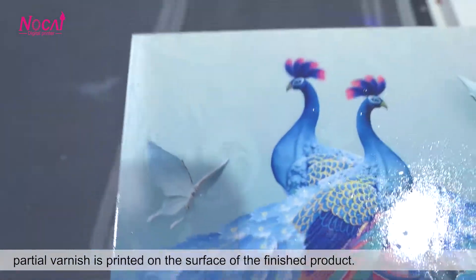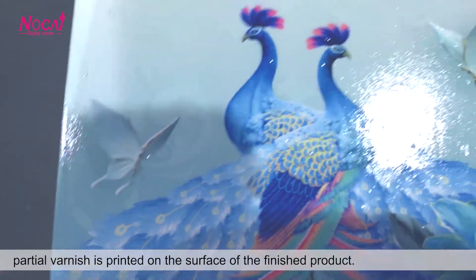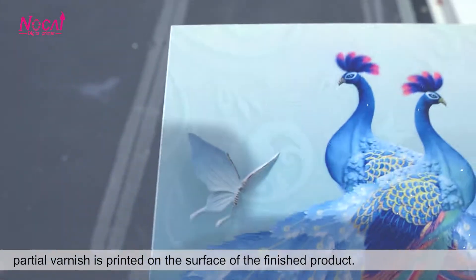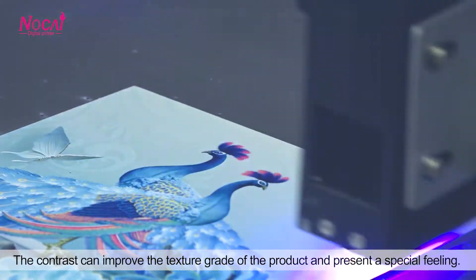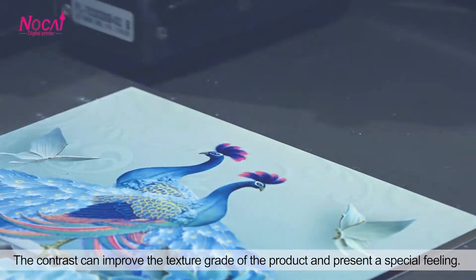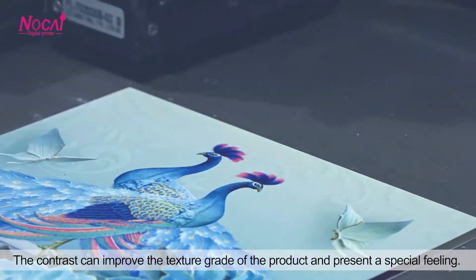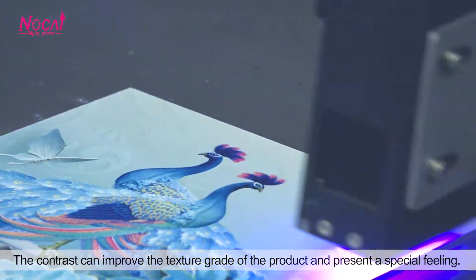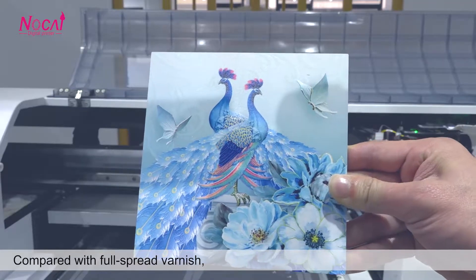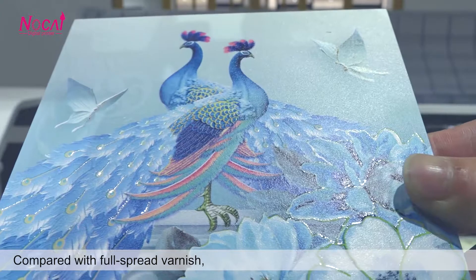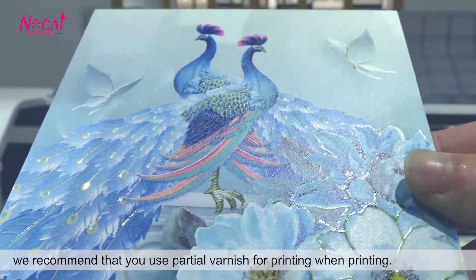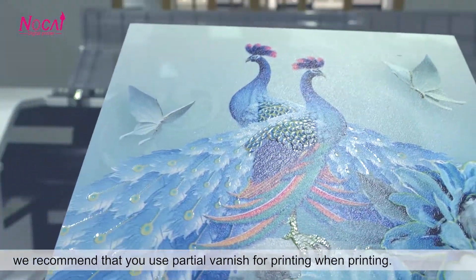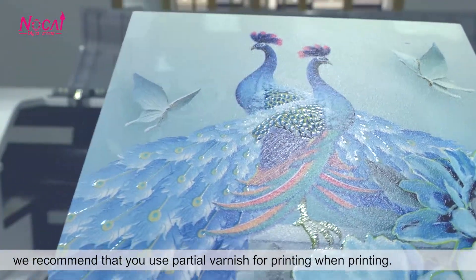Partial varnish is printed on the surface of the finished product. The contrast can improve the texture grade of the product and present a special feeling. Compared with full spread varnish, we recommend that you use partial varnish for printing.